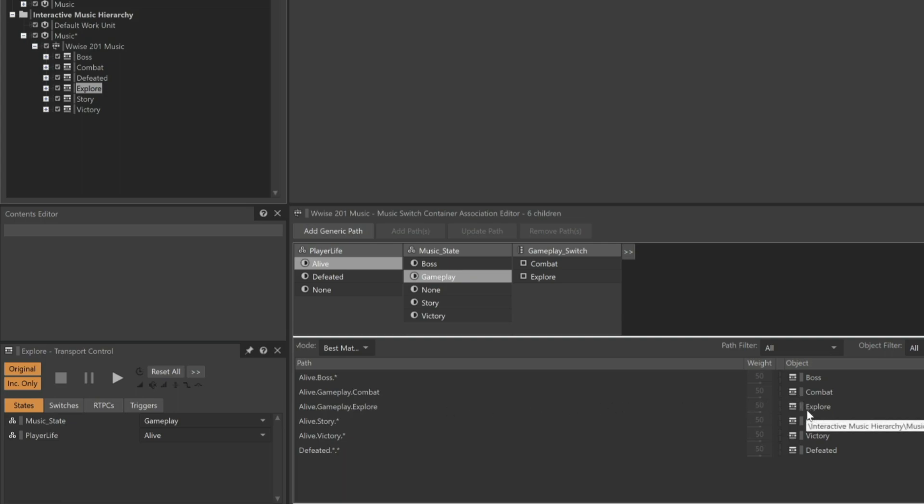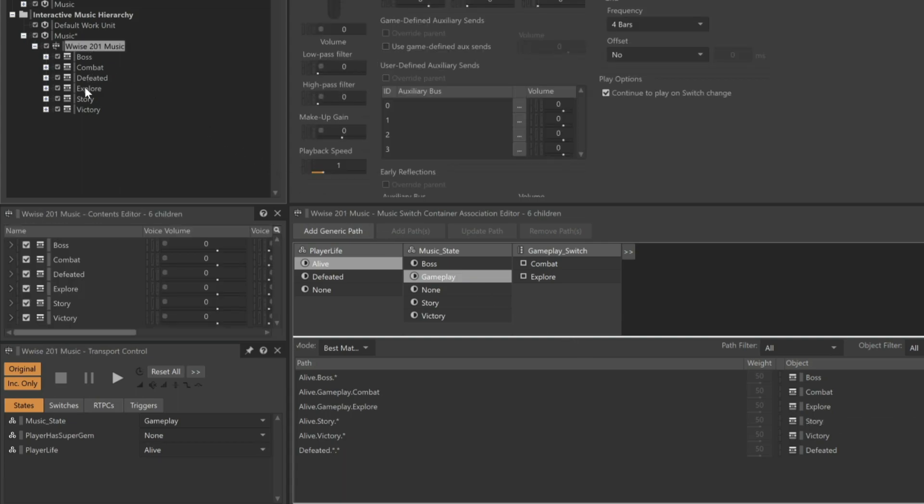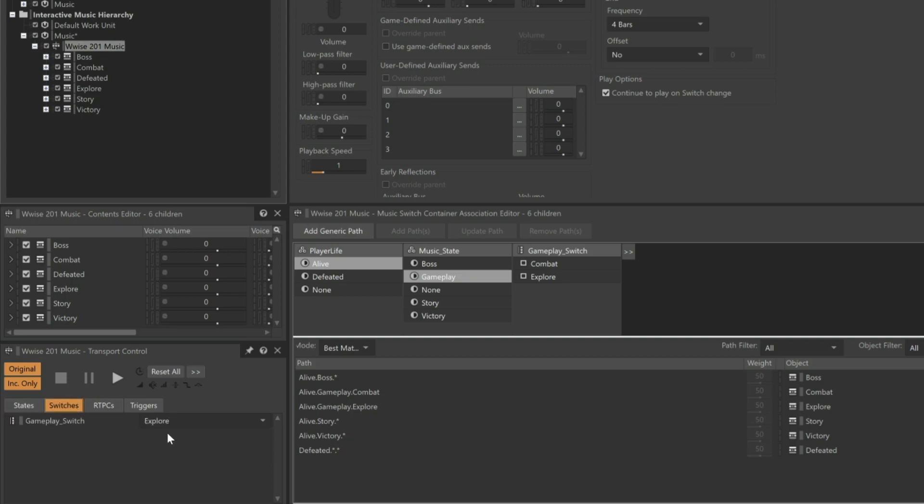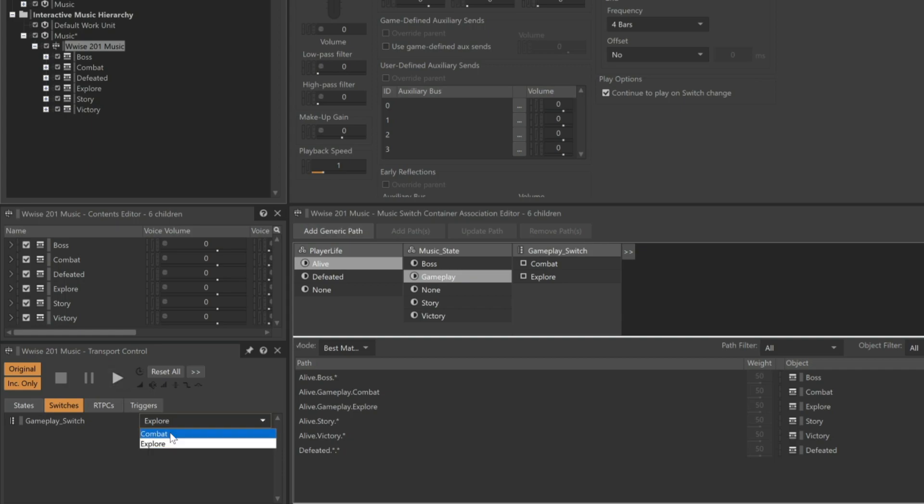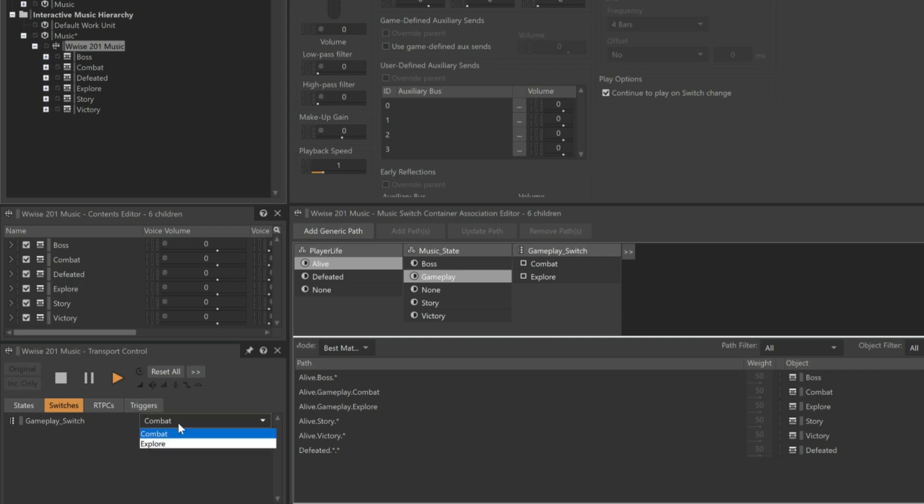To test this, first make sure the Wwise 201 Music Switch container is selected, and then in the Transport, make sure the music state is in Gameplay and that the player is alive. Then, in the Transport, we'll click the Switches button, and we can see that the Gameplay Switch is set to Explore. Let's try it out. The Explore music plays. Now, when we switch it to Combat Mode, the combat music plays. Let's change this back to Explore without first stopping. It did switch back to the Explore music, but it took a bit of time.